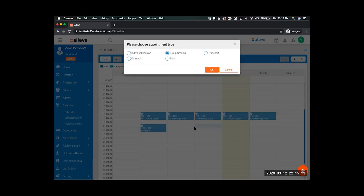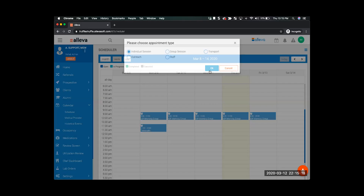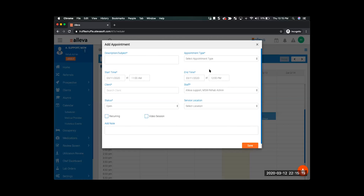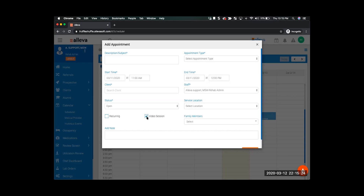Another way to do telehealth is with the individual sessions. If I go ahead and click individual session and hit okay, I can create the individual appointment and select video session here at the bottom.